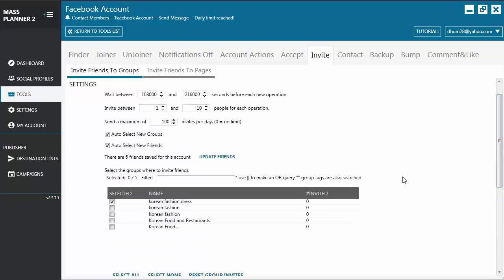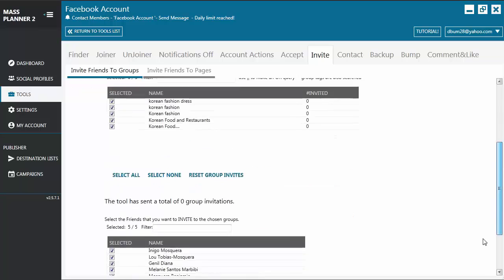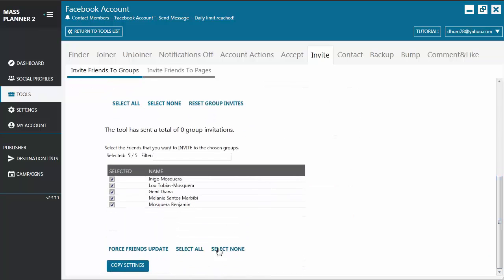Another way to use this is if you created a secondary Facebook account and you want that Facebook account to be a member or part of all the groups that your primary account is a part of. So you have to select all the groups and then go to your Facebook account, to your secondary Facebook account.